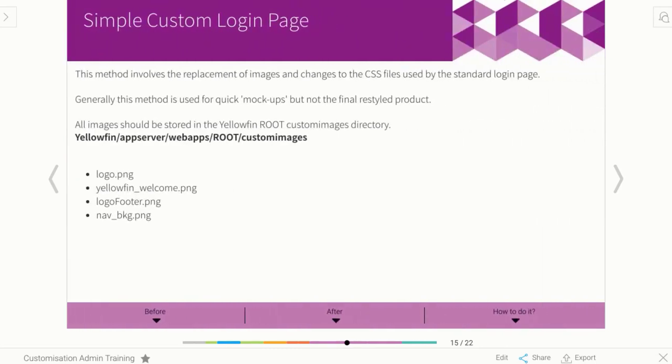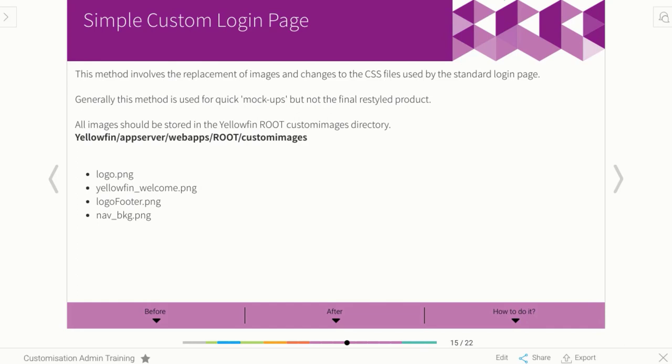We're going to start with our login page. Whenever you are doing any rebranding of the login page and headers and footers, there's generally two options in terms of the method. We can have the simple method, which is what we're going to look at right now. And then the next slide is going to show us the more complete method. One's a really quick fix and the other one's a proper version of it.